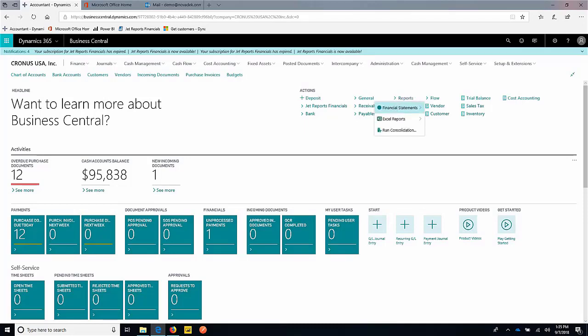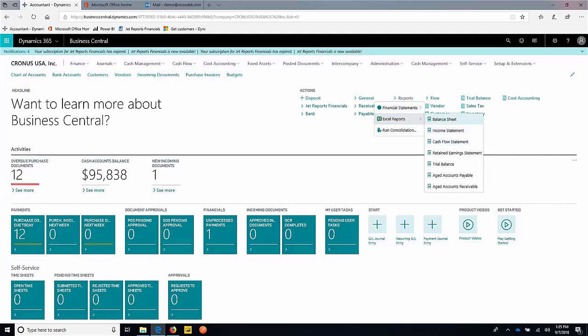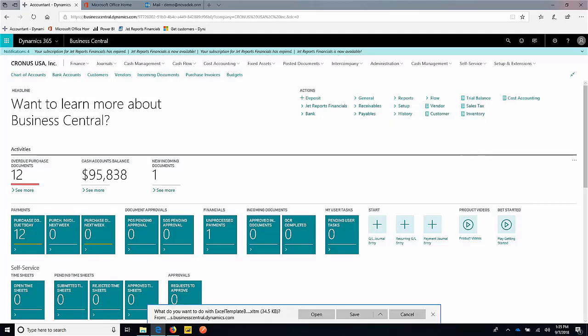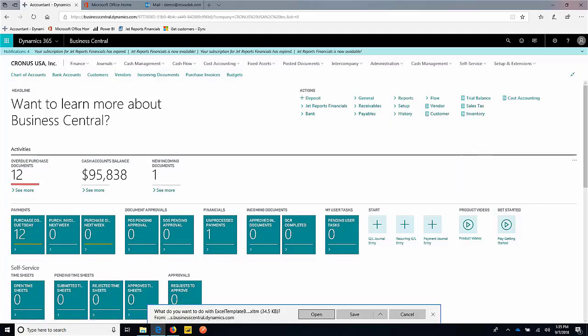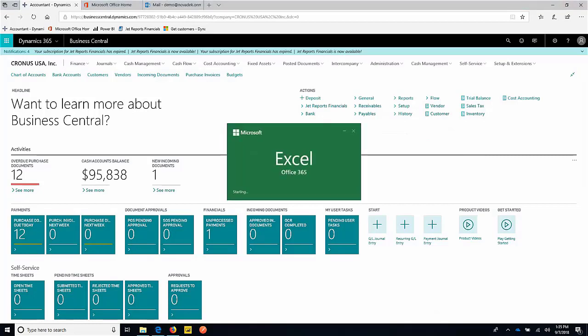So if I go ahead and select reports, we'll select an Excel report. We'll have a list here. And we're going to take a look at the balance sheet. So if we keep in mind that those GL account categories that we just took a look at, that's going to be what's going to be driving this form.